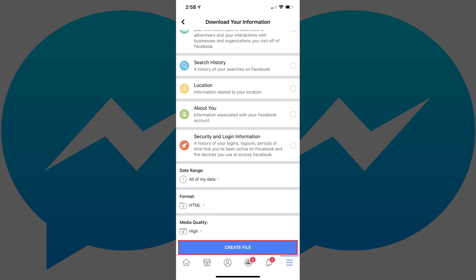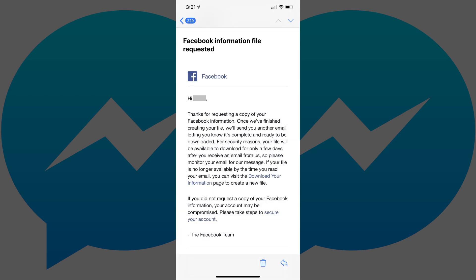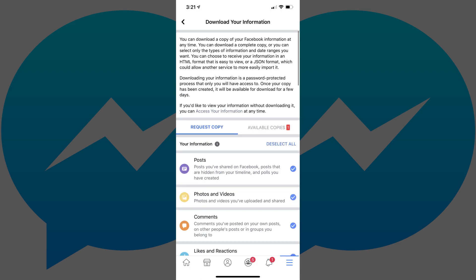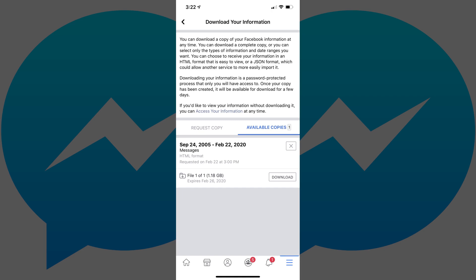Tap Create File when you're done. You'll receive an email from Facebook letting you know that your request has been received, and you'll receive another email when your file is ready to download. Step 7. Navigate back to the Download Your Information screen in the Facebook app, and then tap Available Copies. A list of all of the Facebook information downloads you've requested appears.